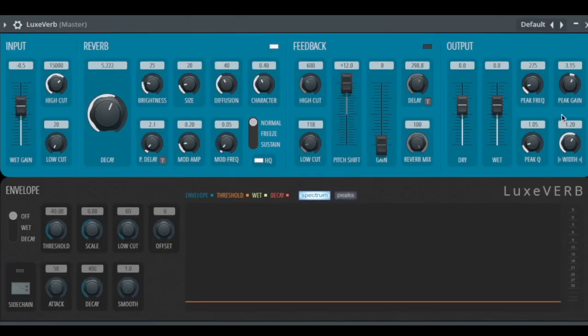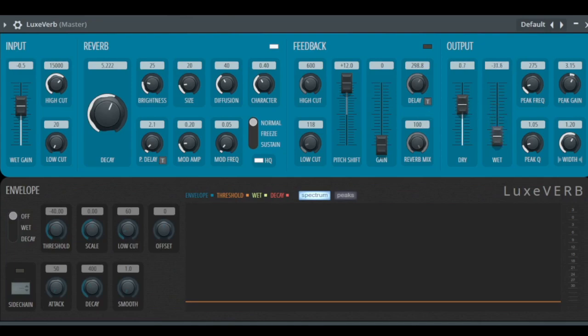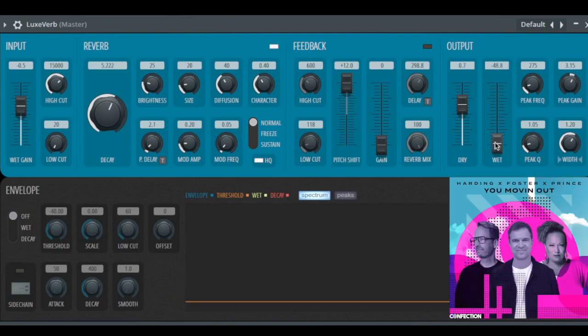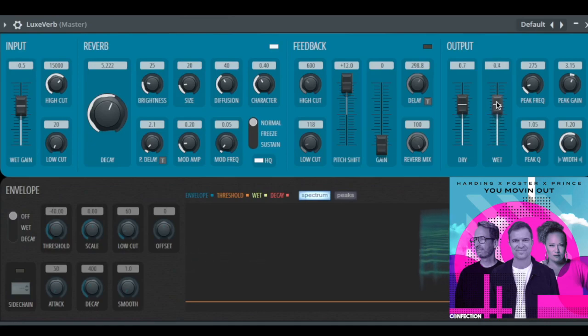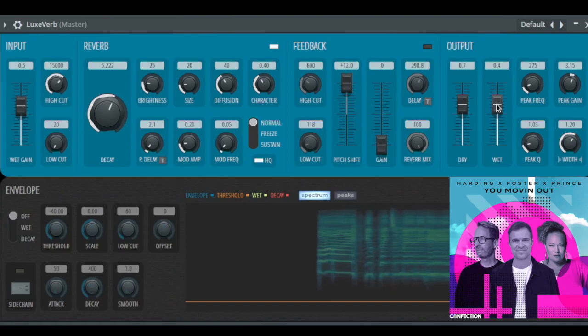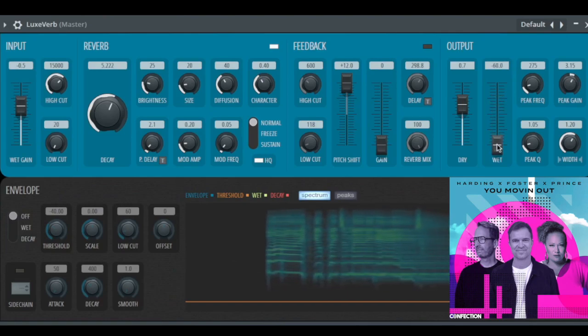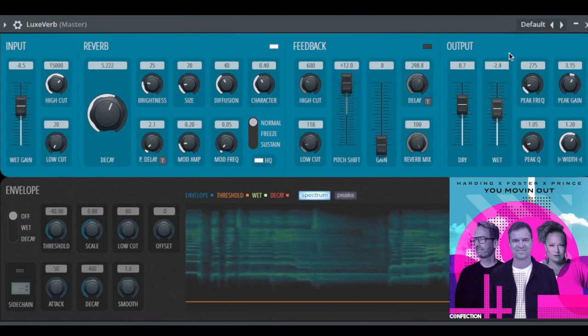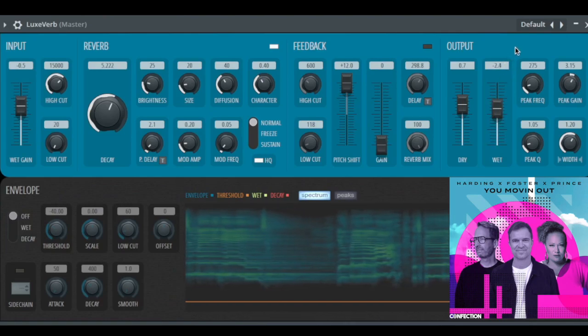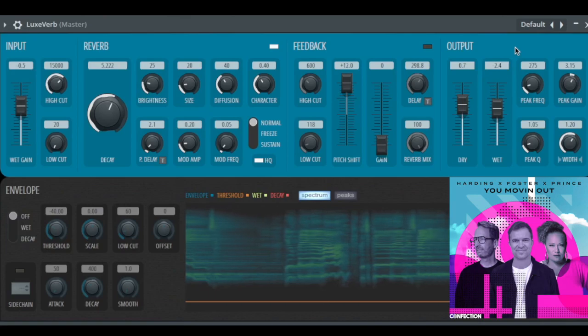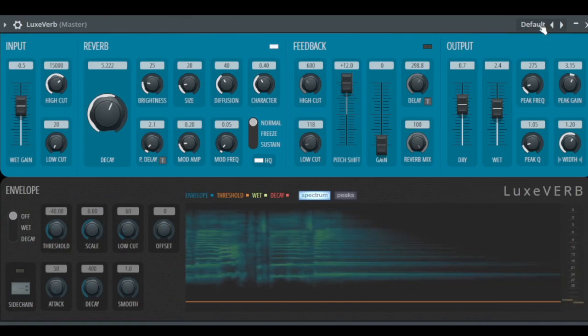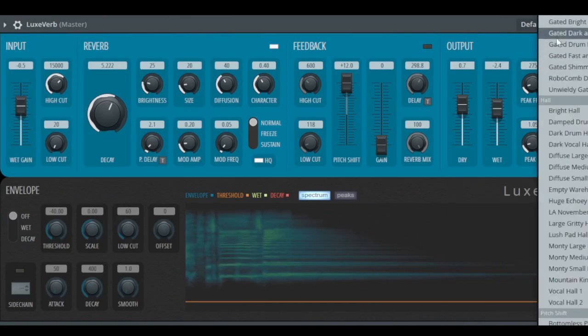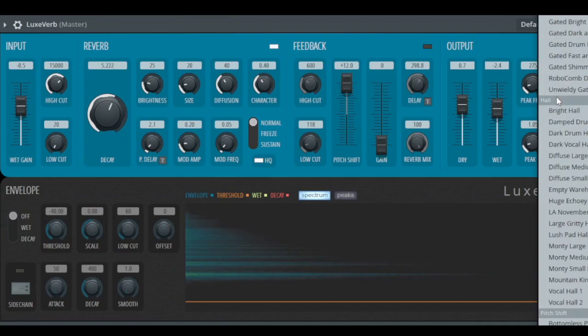Alright, the most important thing here is the dry-wet signal. This is the incoming dry signal and this is the effect. You can define how loud the effect is. Let's listen to some vocals of my last production. For sure, like in every plugin of FL Studio, you have these presets.